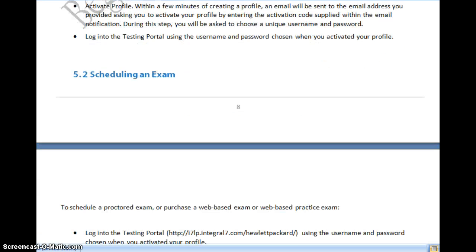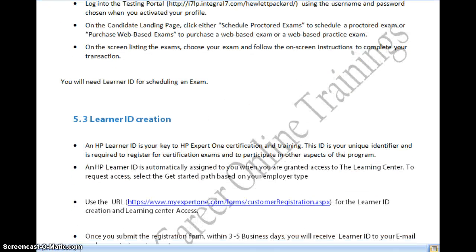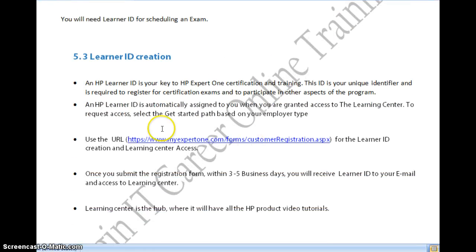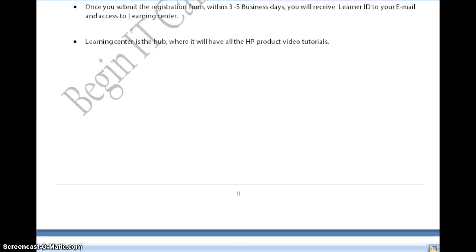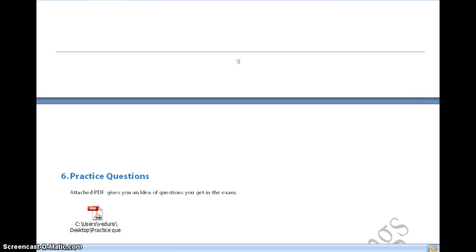Before scheduling, you need to create your HP Learner ID. You can go to myexpertone.com to create your Learner ID, and then book a slot in Pearson VUE. I also have a sample questions document for HP0-M48 — if you want it, leave a comment and I will reply. If you have any questions on this certification, please ask in the comments. Thank you.